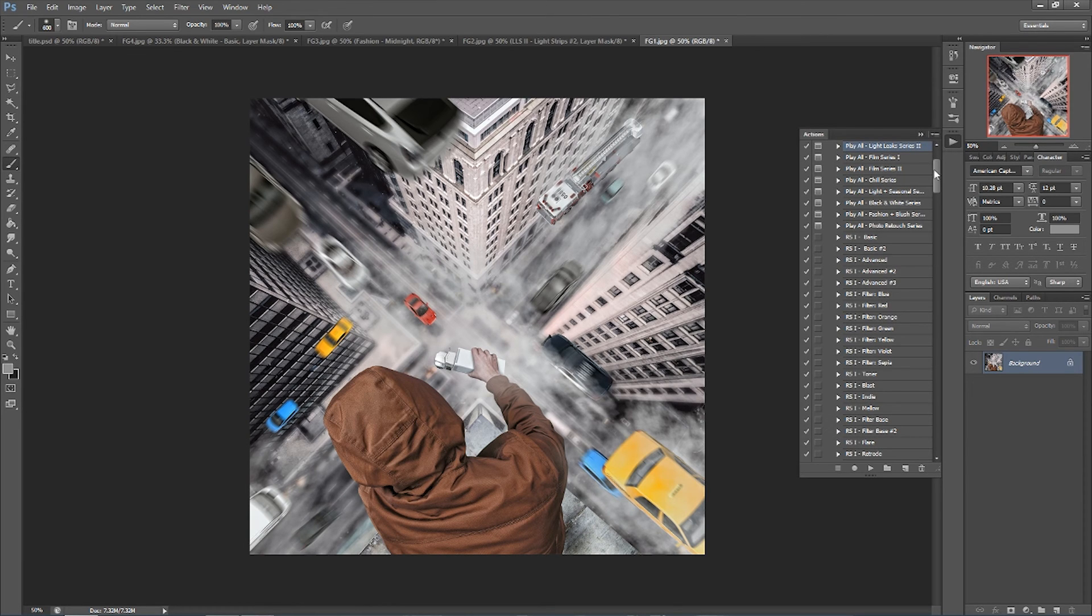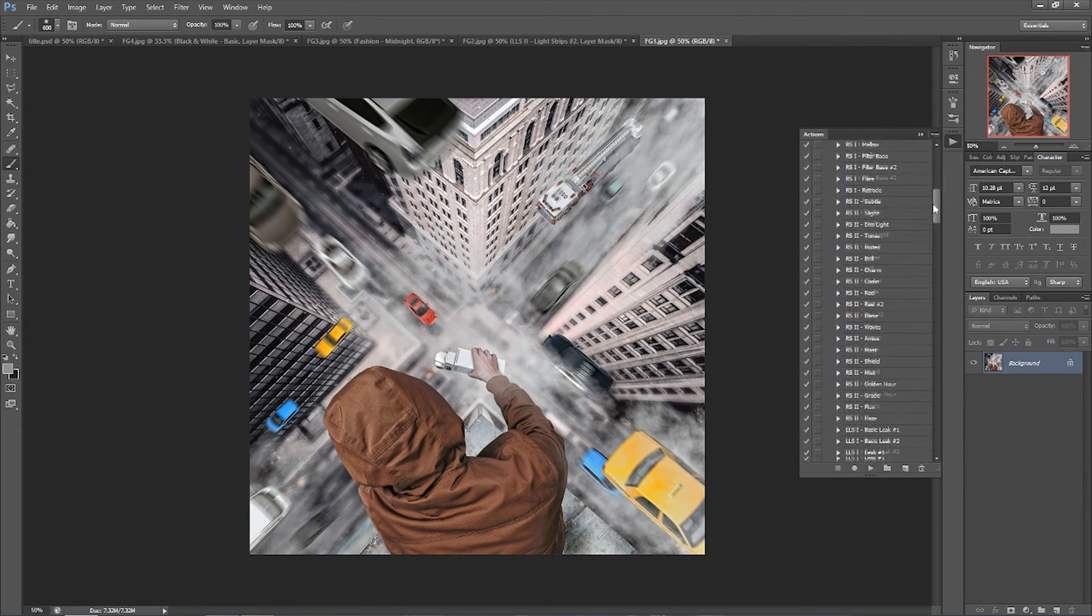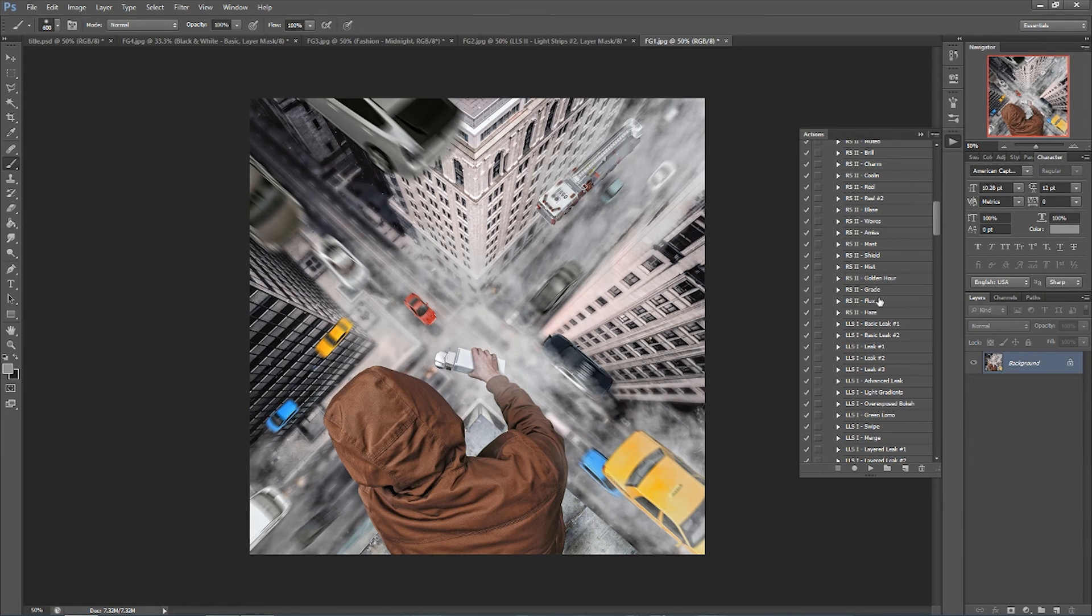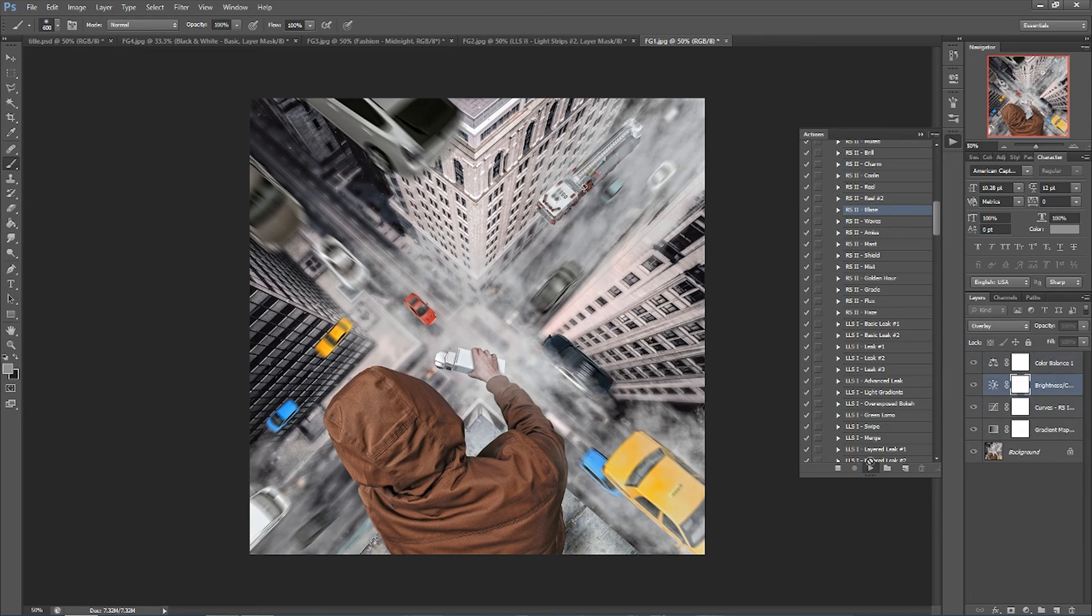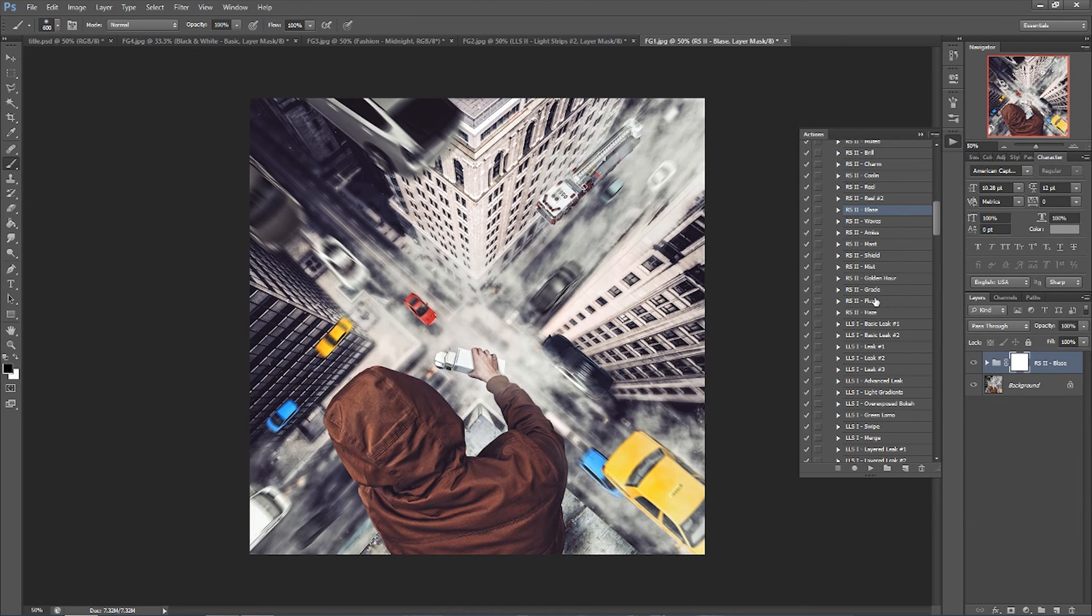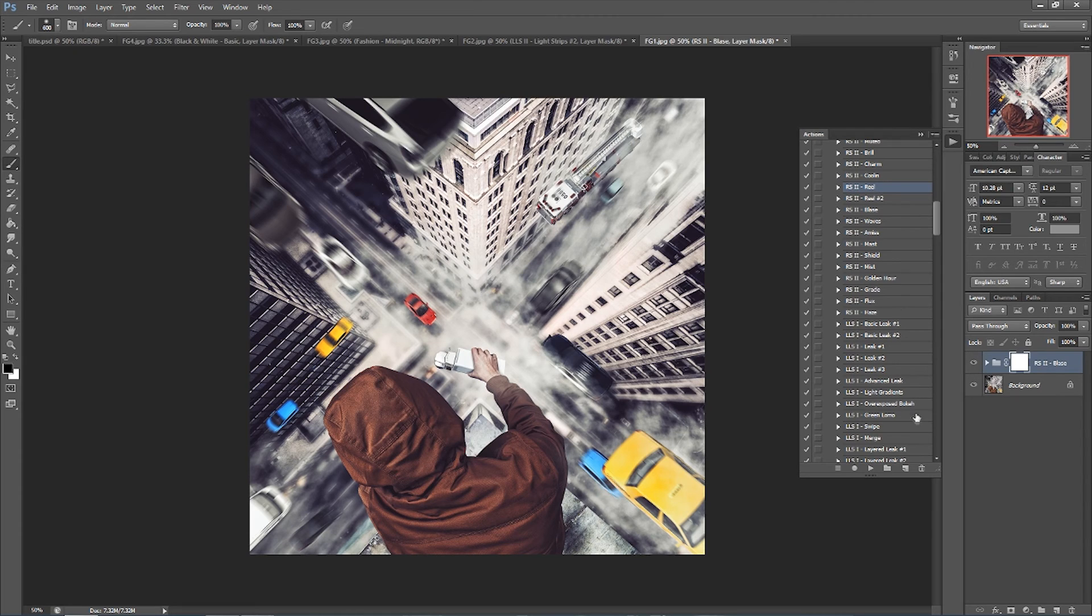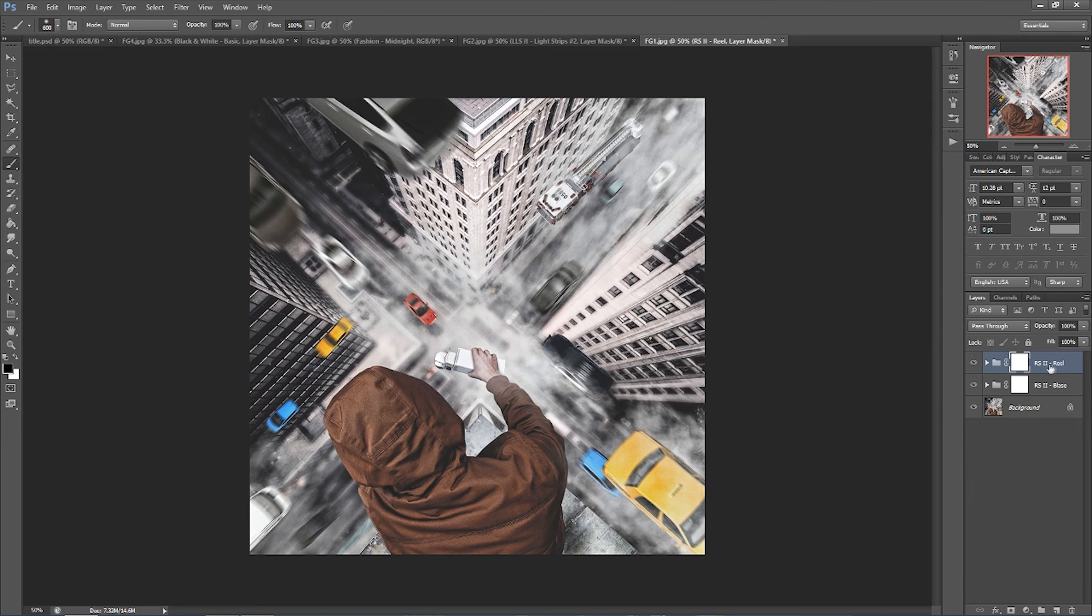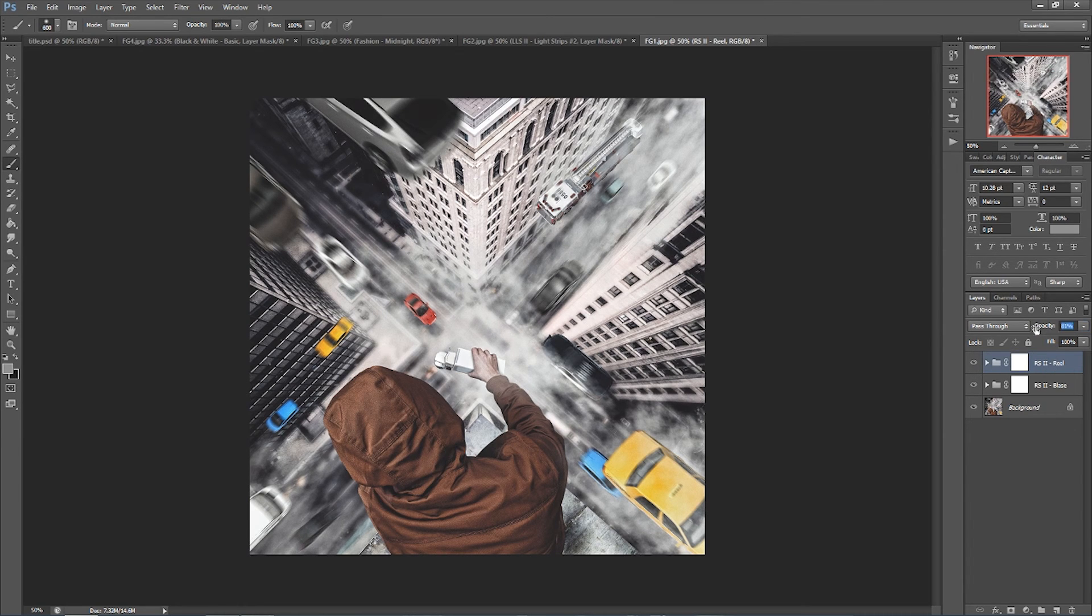And now for this final image I'm going to show you how I combine two of the different actions. Two of them that I use frequently are in the retro series, so I'll apply the first one and I'll press play on the second one. Now I'm going to lower down the opacity just so that both of them show through.